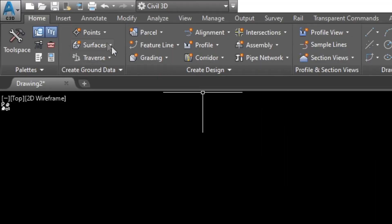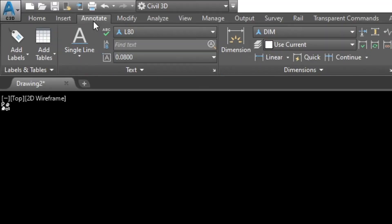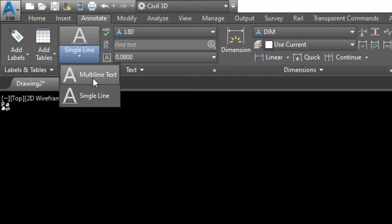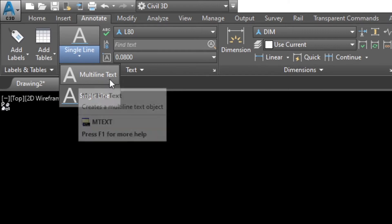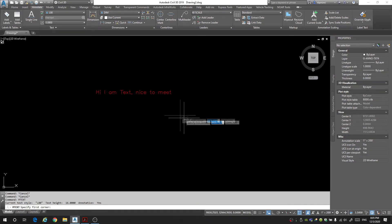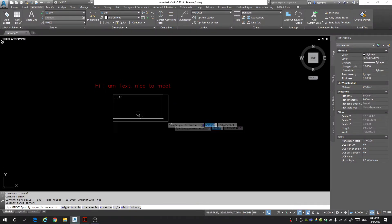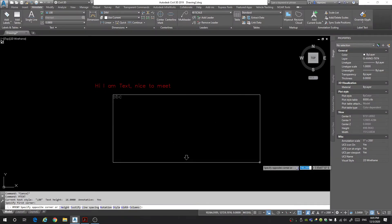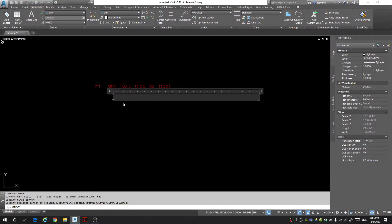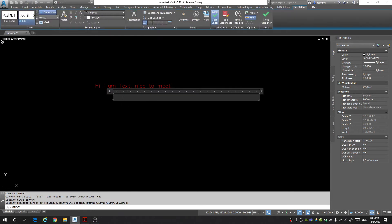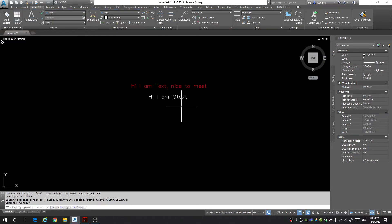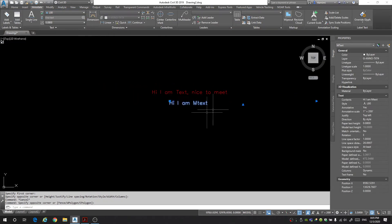Under the same tab annotate you're going to come down here and select the multi-line text or if you want the keyboard shortcut it's just mtext. The command will then ask you to draw a rectangle on the screen so I'll draw it right here and then it's going to ask me to type something in. I am mtext. And great now we have some mtext.